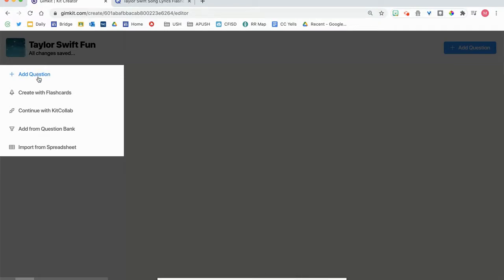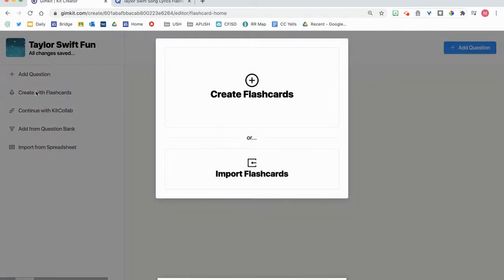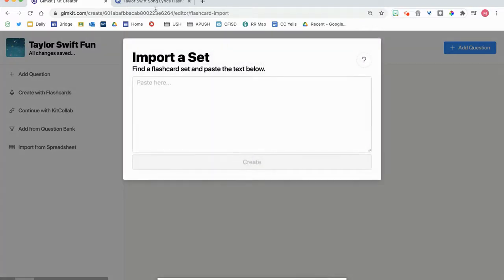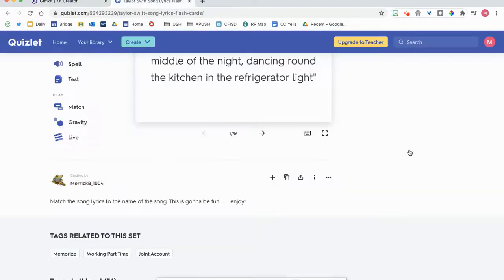So the first thing I'm going to show you how to do is to create with flashcards. And so if I want to import flashcards, typically this is the one that you would choose because you might want to import flashcards from, let's say, Quizlet.